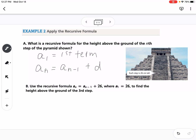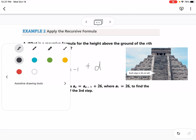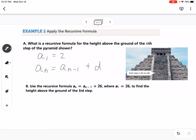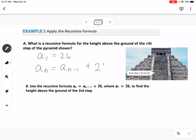I'll fill in the parts I need to change. The first term is how tall one step is, so a₁ equals 26. The common difference is also 26, because we're increasing by 26 centimeters each time. So that gives us our complete recursive formula for this situation.